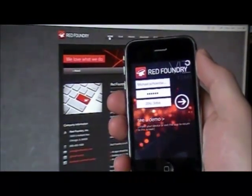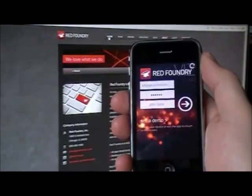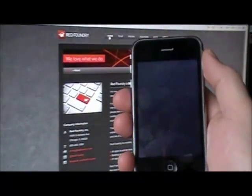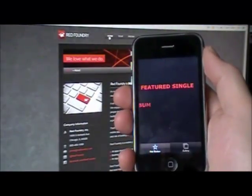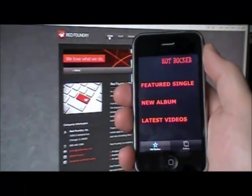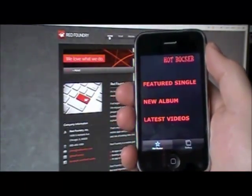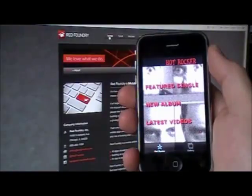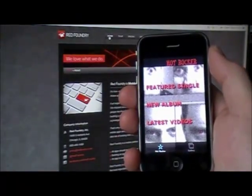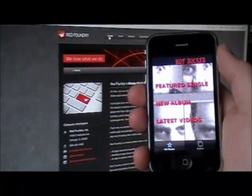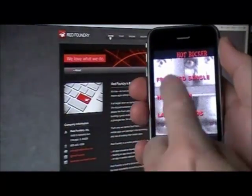Hi, welcome to my Hot Rocker iPhone app video. My name is Mike Schoenborn. You're looking at a demonstration of the iPhone app I created using Red Foundry App Developer.